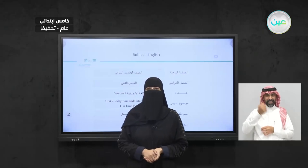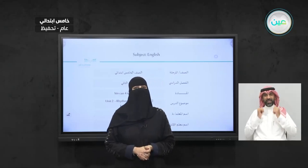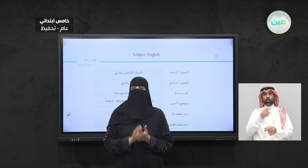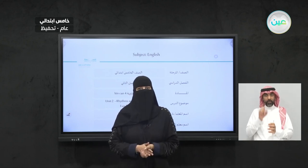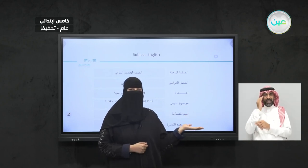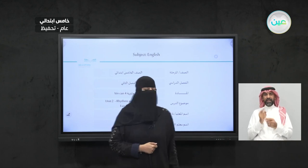As-salamu alaykum wa rahmatullah wa barakatuh. Hello, my students. How are you? I hope all of you are doing well. Today, inshallah, we're going to have an English class with me, Bedria Rashidi, and with my colleague, Imad Dweb.